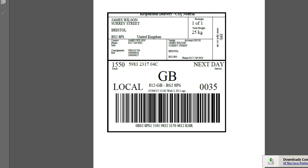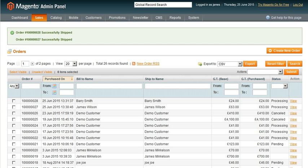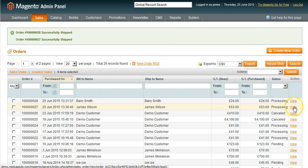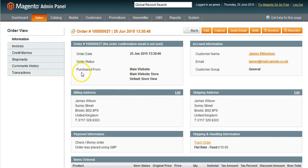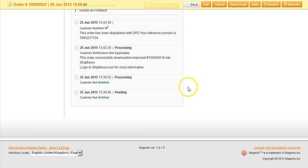As you can see, James's order has been set with DPD Next Day. The orders in Magento have been updated to include both the carrier name and tracking number.